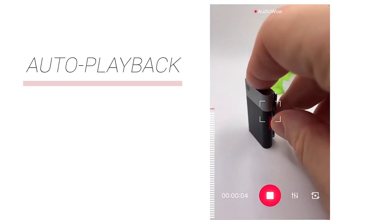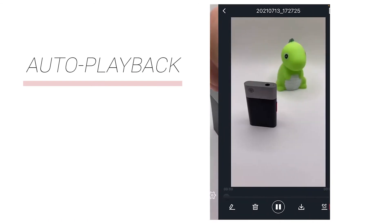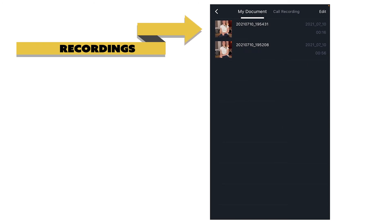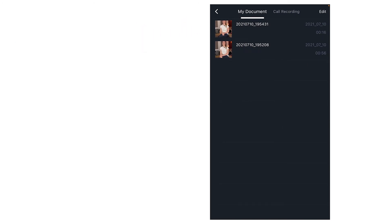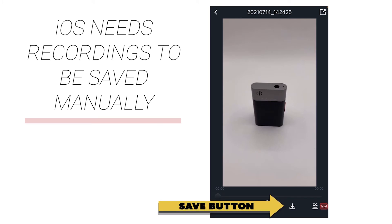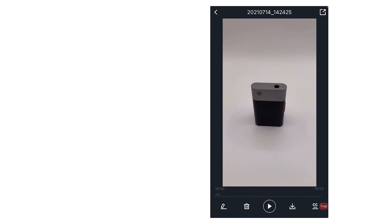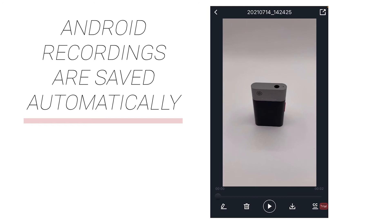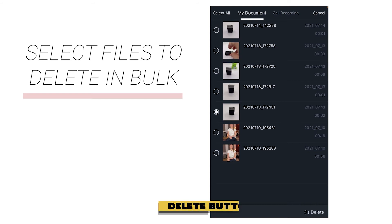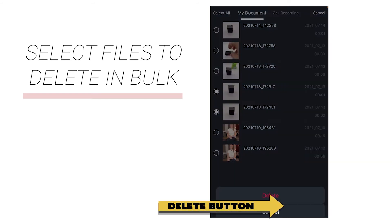Hey everyone! In this tutorial, we'll walk you through the Audio Wow playback and recording interface. So let's go! When a recording is completed, it will be played back automatically. You can also find previous recordings in the recording list in the upper left corner of the main interface. iOS systems need to click the save button to save to the local album manually, while Android systems will save recordings to the local album automatically. You can click the trash can button in the upper right corner of the list to delete multiple recordings.